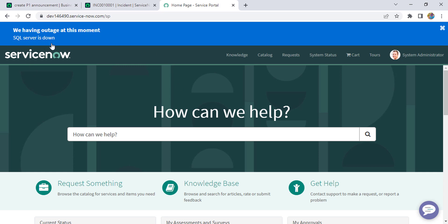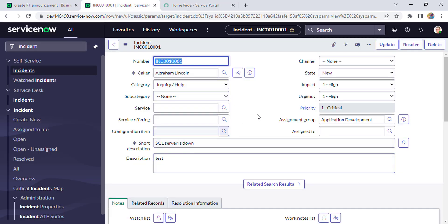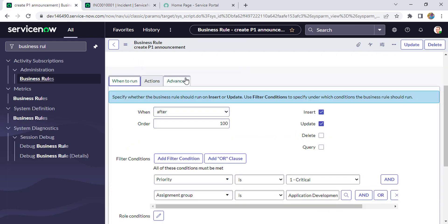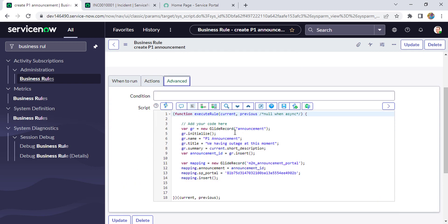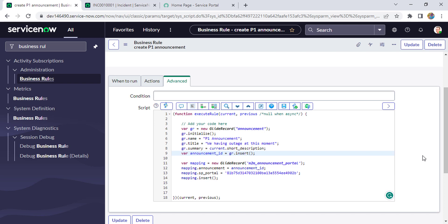To summarize: I created an after-insert business rule on the incident table. First, I GlideRecorded the announcement table, created a record with the incident's short description as the summary, then created a mapping in the m2m_announcement_portal table to link the announcement to the service portal. I'll put the full code with all steps in my blog — the link will be in the video description. If you still have any doubts, please write in the comment box. Thank you, God bless you all.